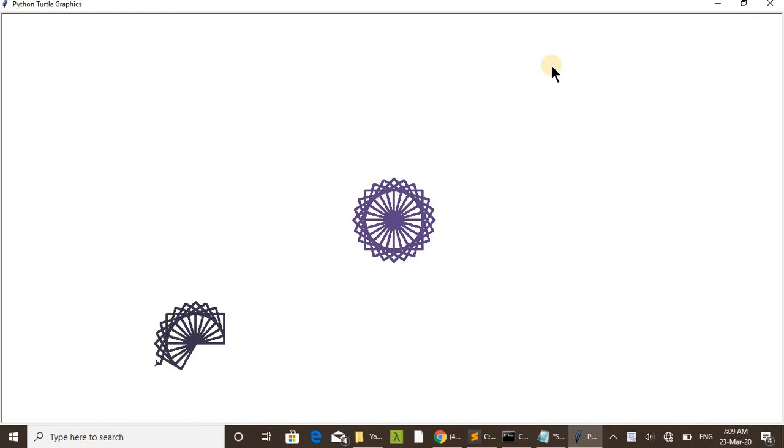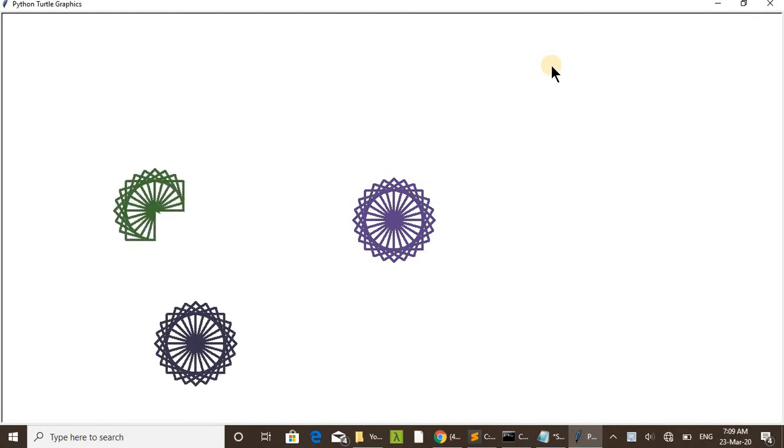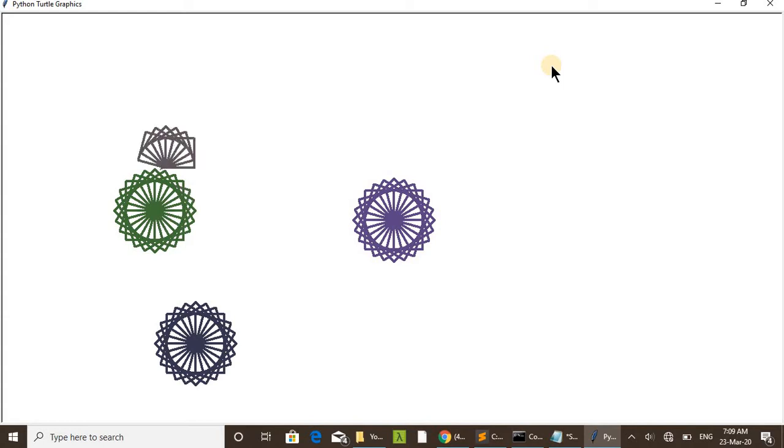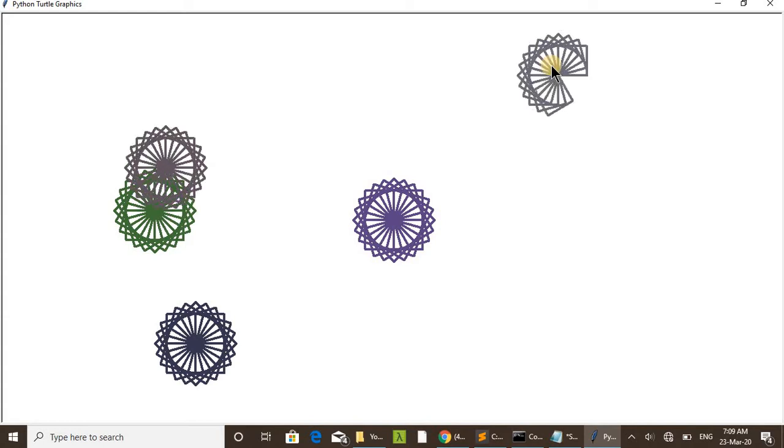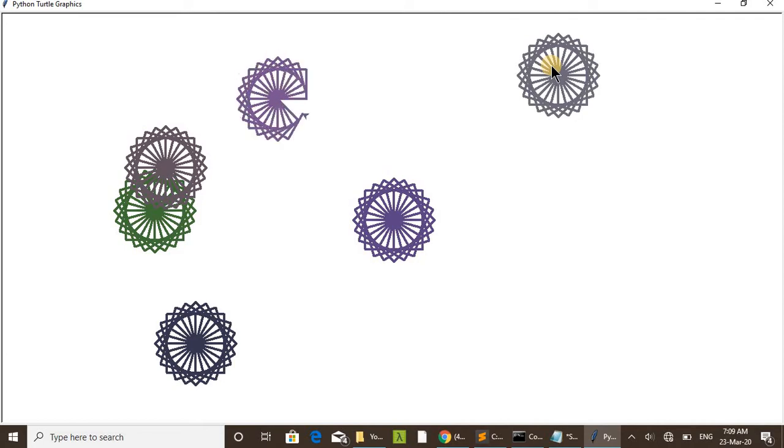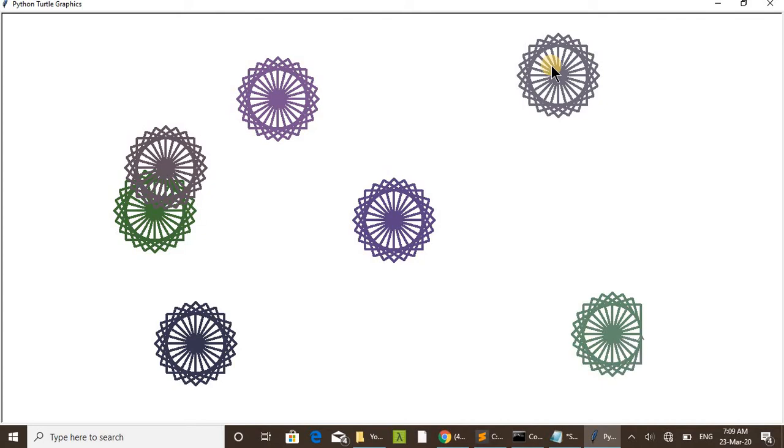You can see the execution now. After completing this, I will explain the code. You can see different colors are choosing.